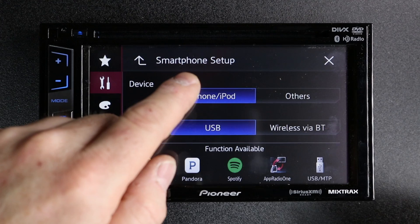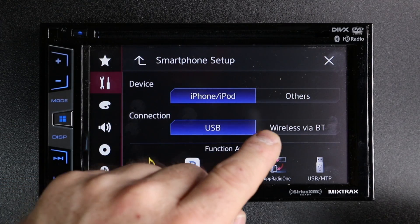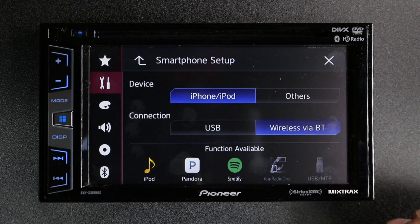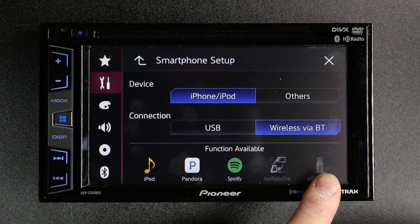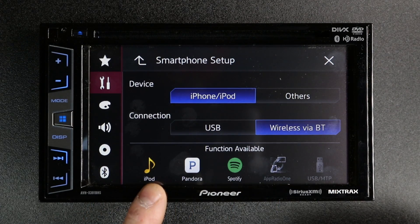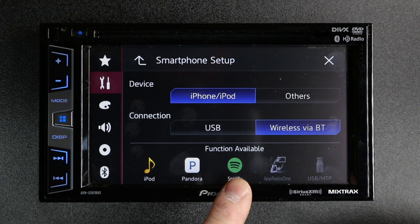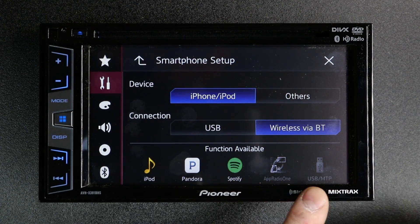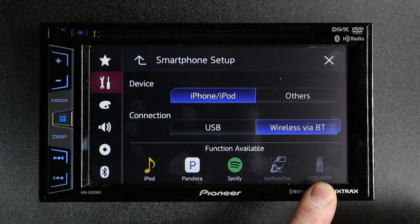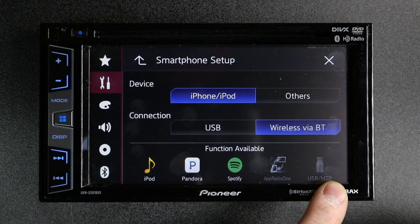If you have an iPhone and you don't want to plug in your USB, select Wireless Bluetooth. As you can see from the menu down below, you'll still have access to your iPod, your Pandora, and your Spotify. What you'll lose access to is AppRadio 1 and the USB MTP.